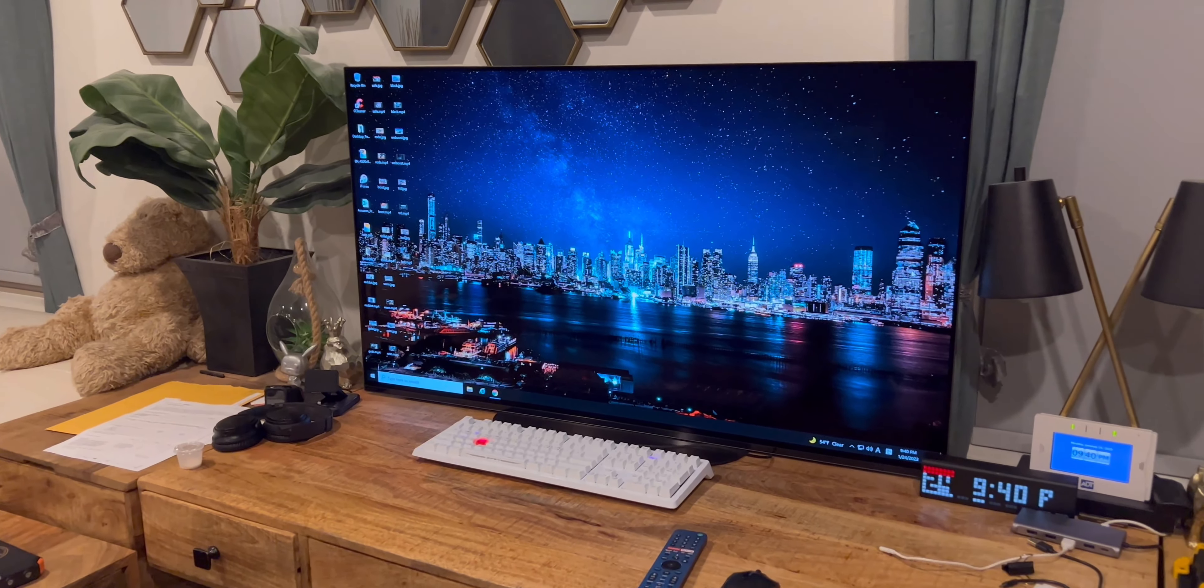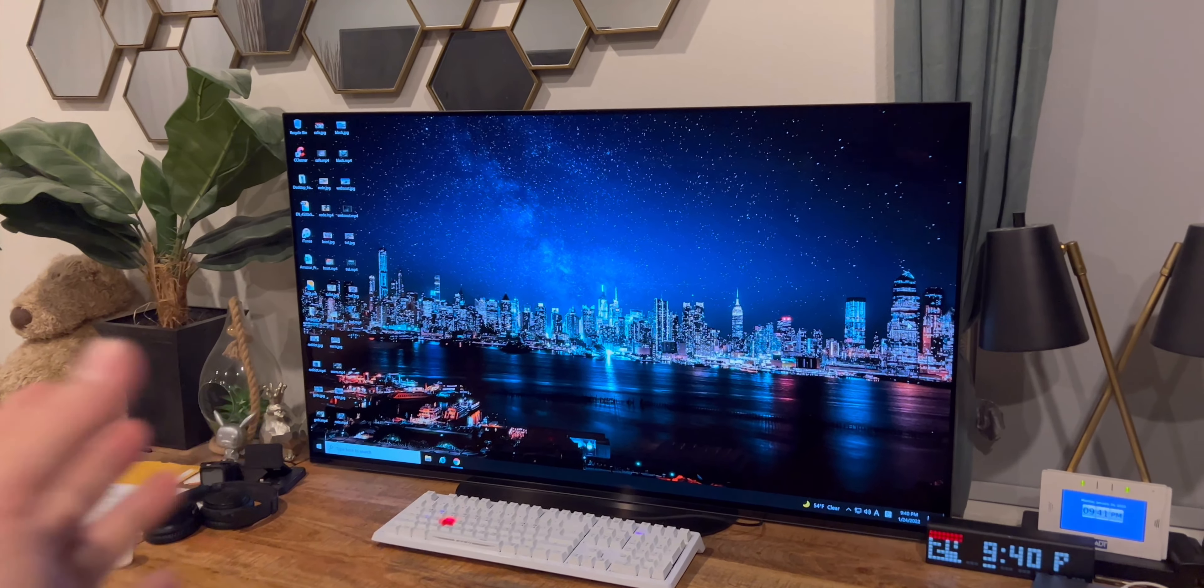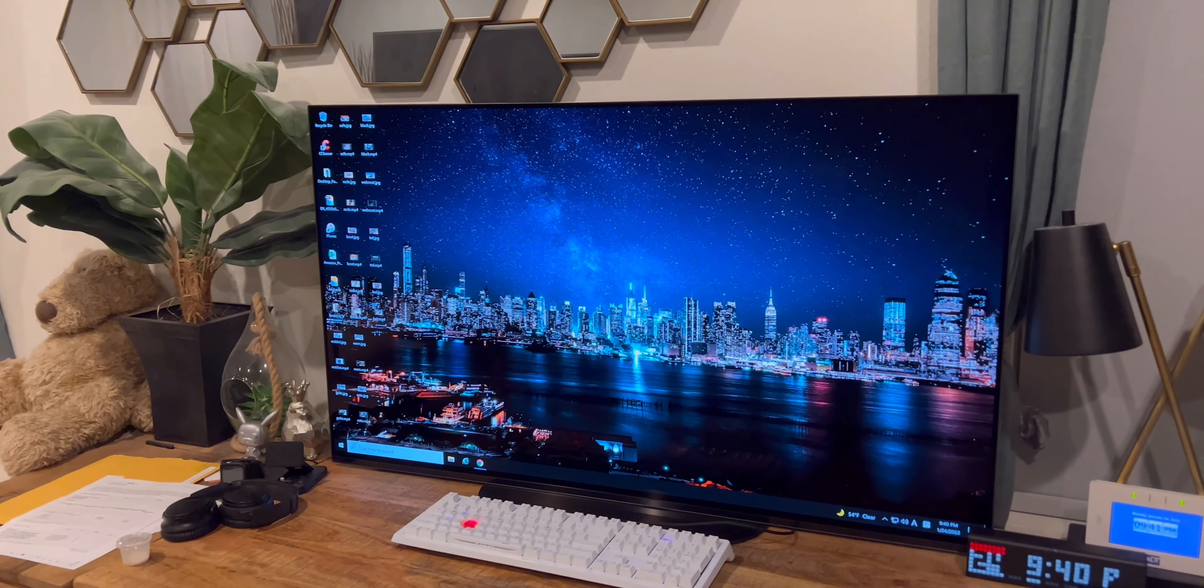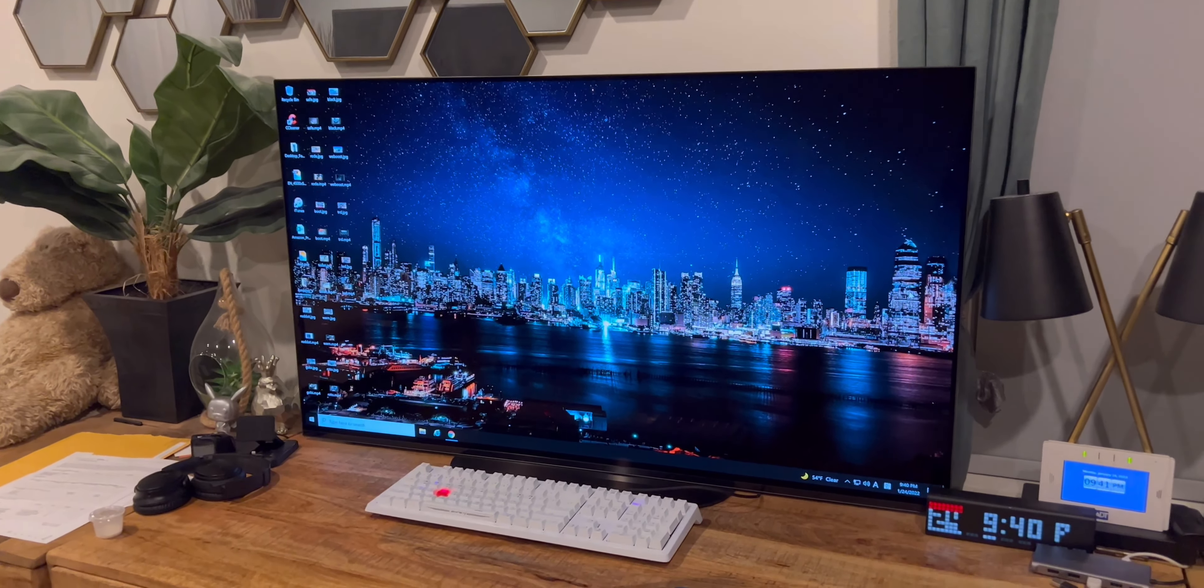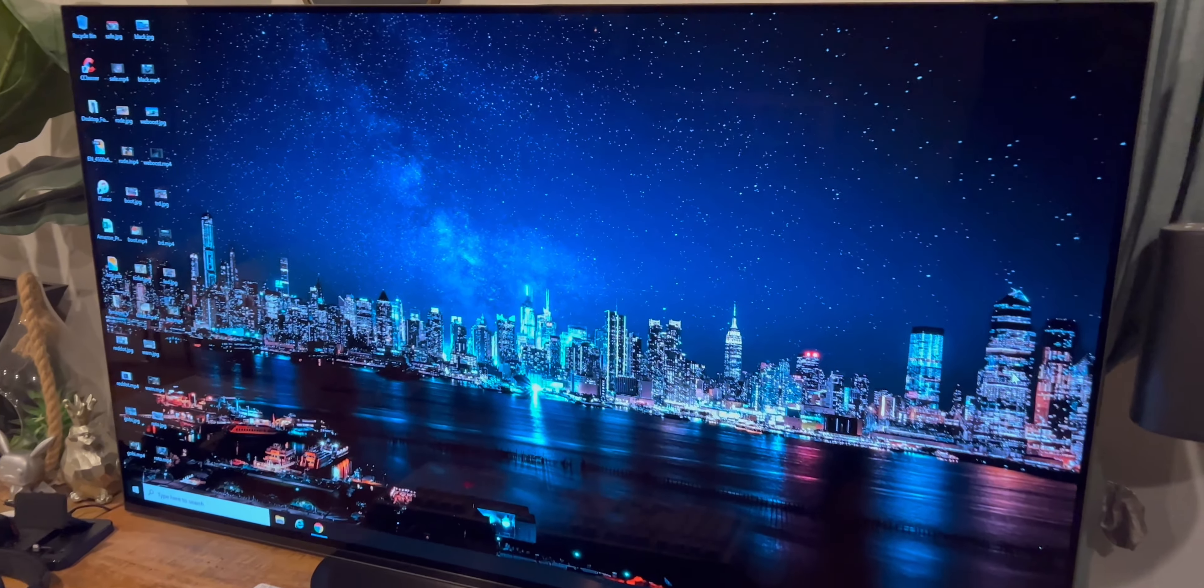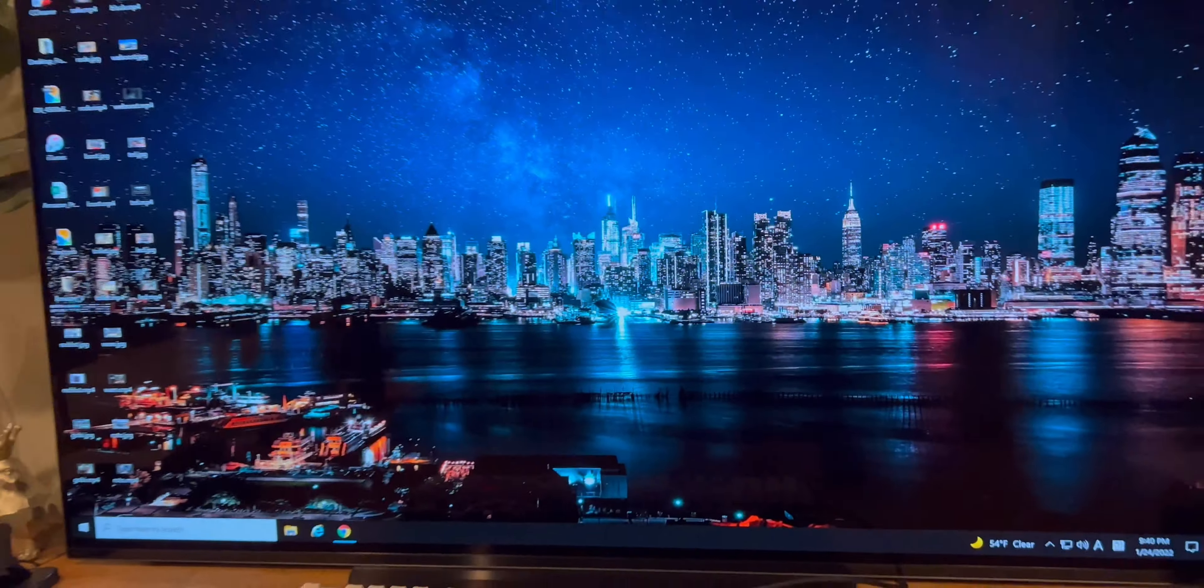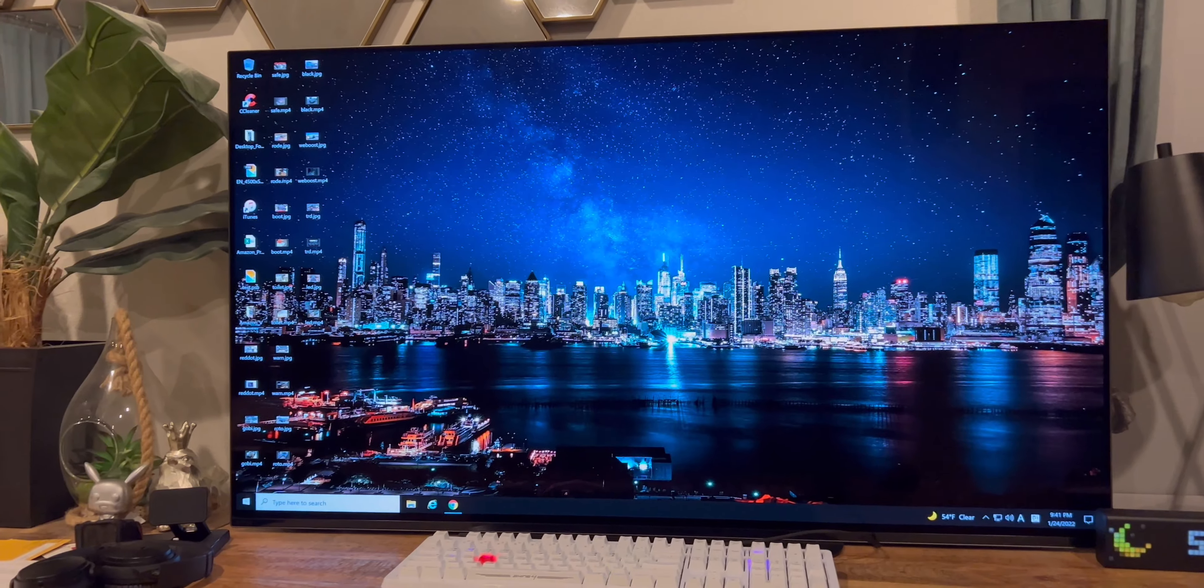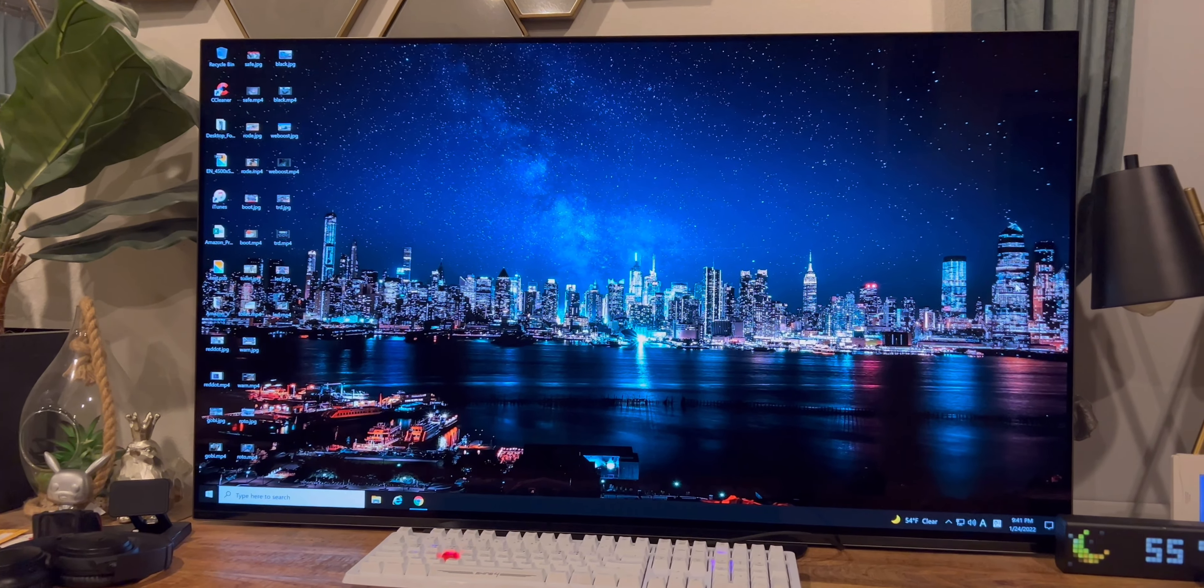48 inch. It's not that big, but it's not that small. So it's perfect for desktop monitor. 120 hertz of refresh rate and 4K with OLED panel. Thank you for viewing my channel and see you on the next one.